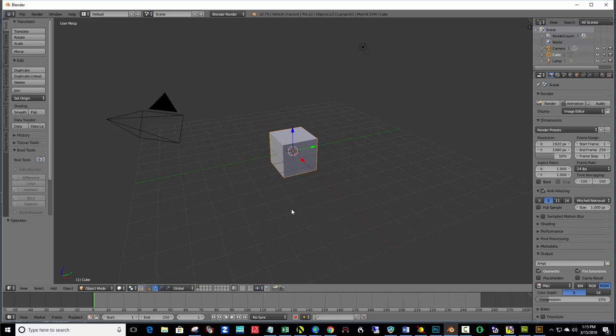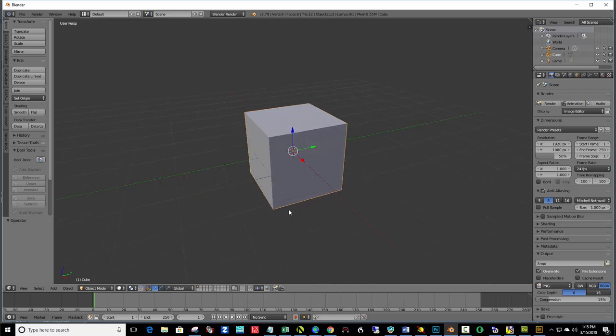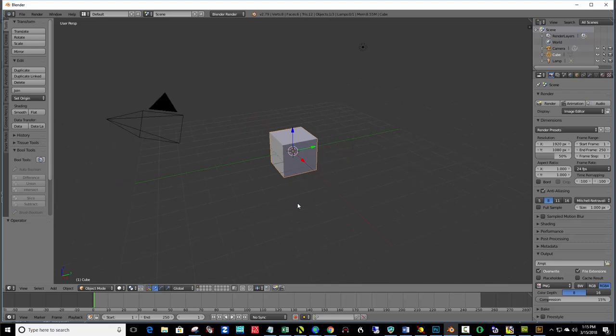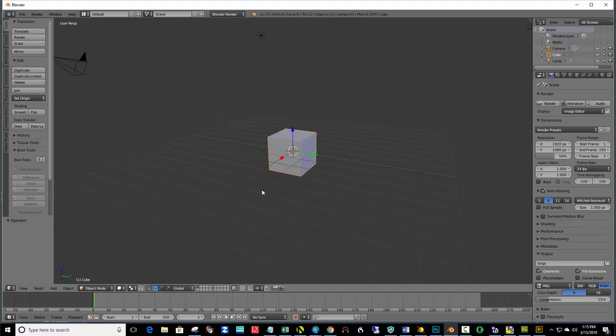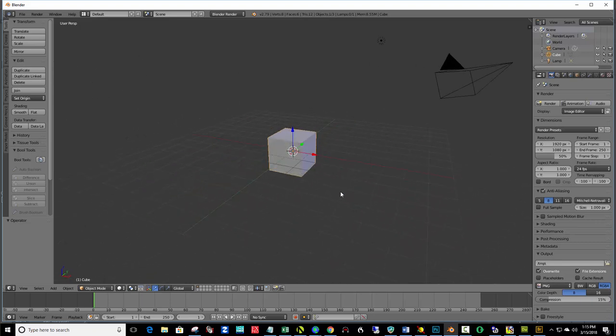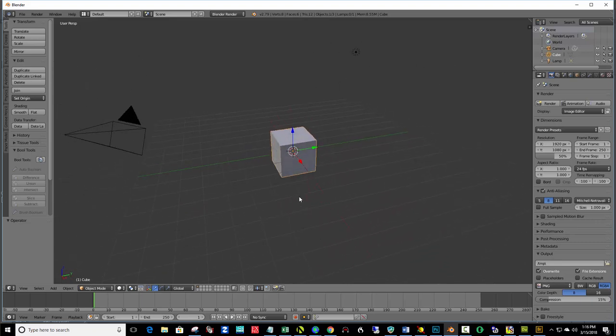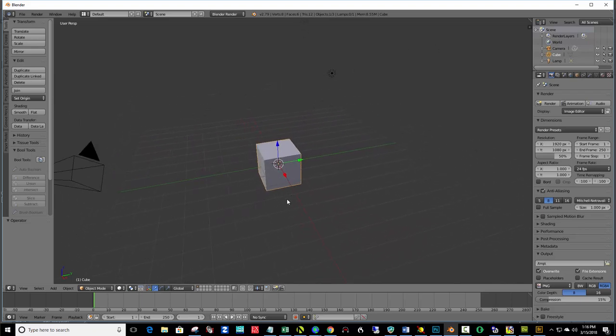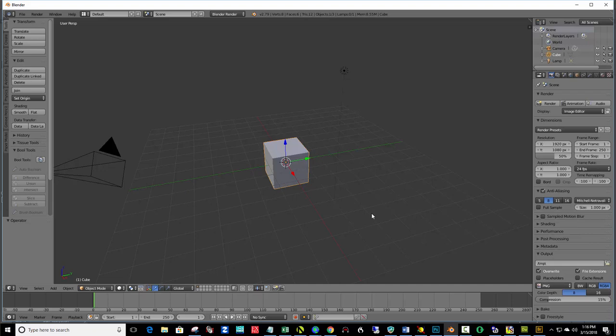After watching the first video, you should know how to zoom in by using your scroll wheel, zoom out, orbit around by pressing the middle scroll wheel and dragging with your mouse, and panning by holding down shift and moving it left or right, up or down. Another navigation that's really important to learn is using the number pad on the keypad on your regular keyboard.